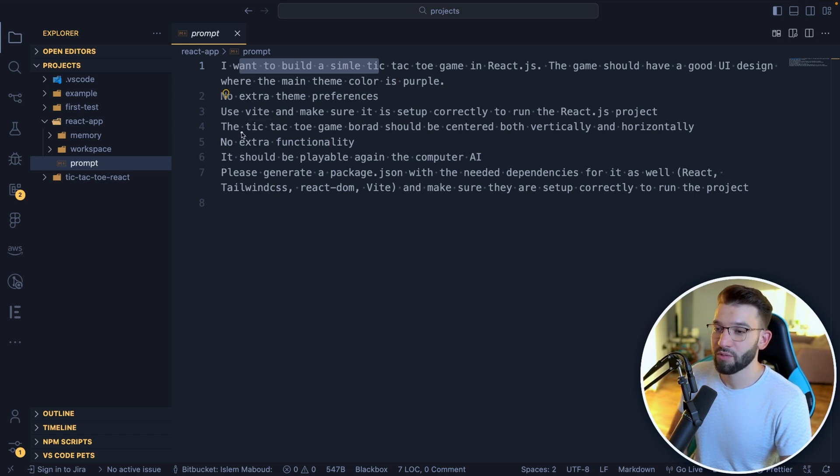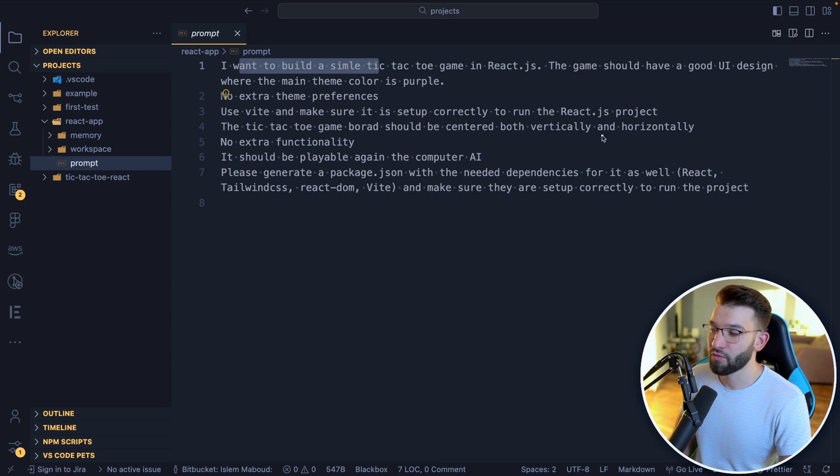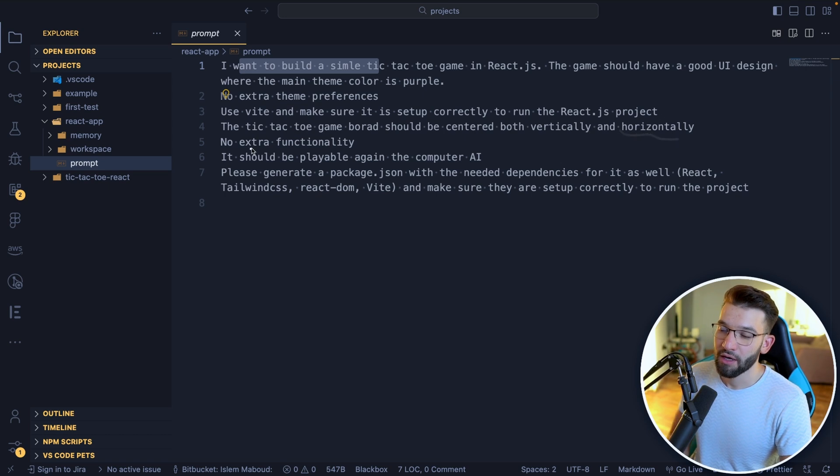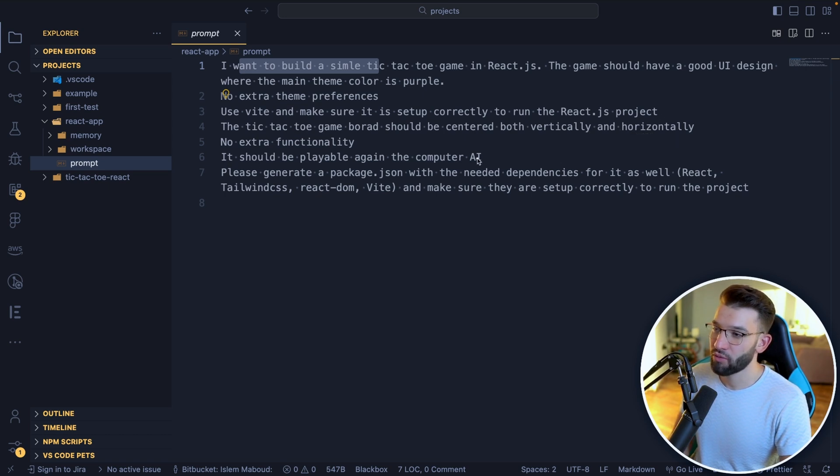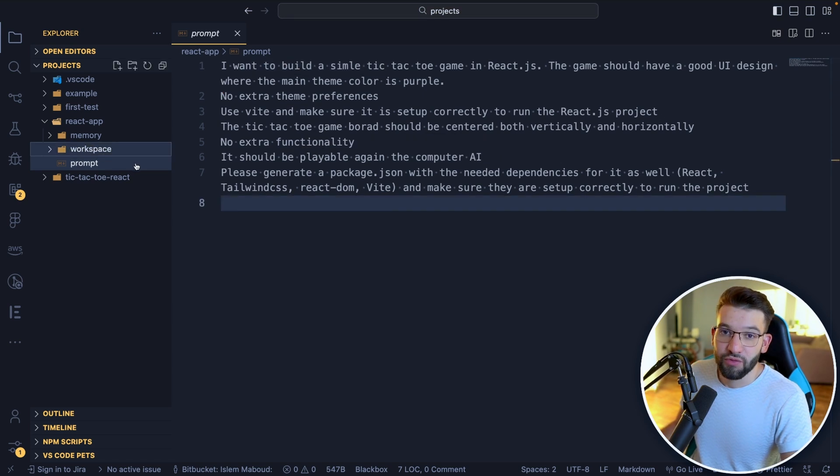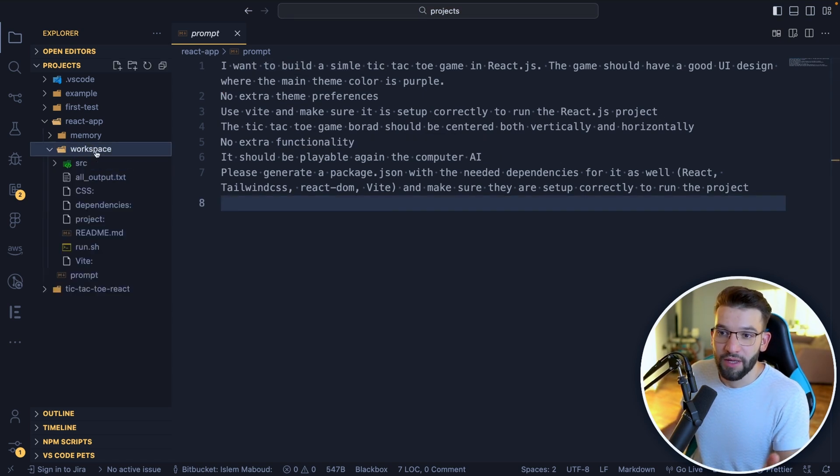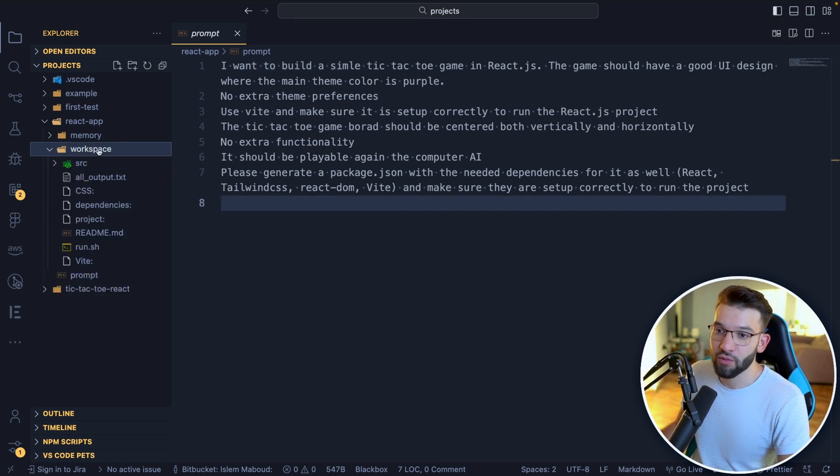Also, I'm telling it the tic-tac-toe game board should be centered both vertically and horizontally. No extra functionality, it should be playable against the computer AI.